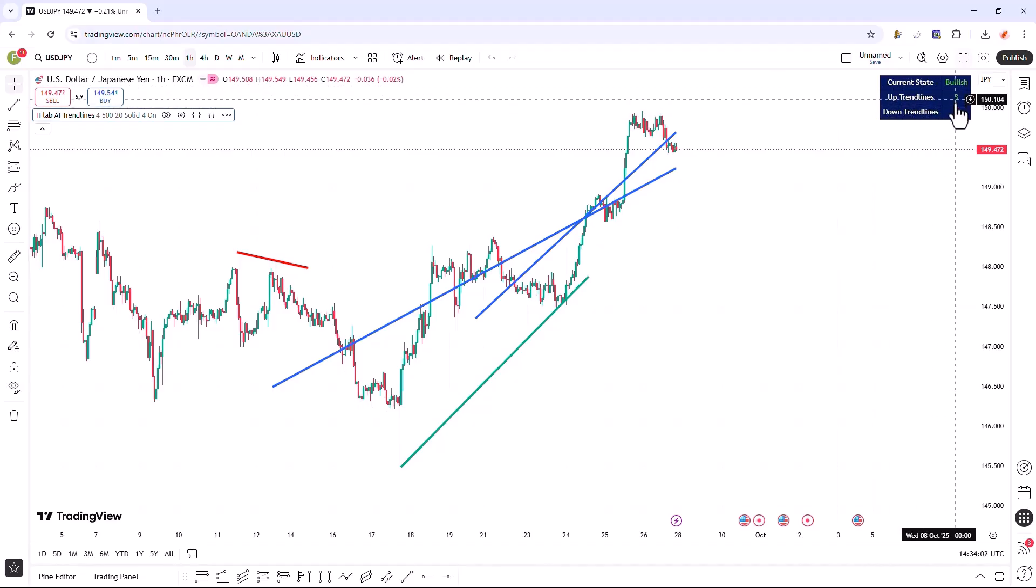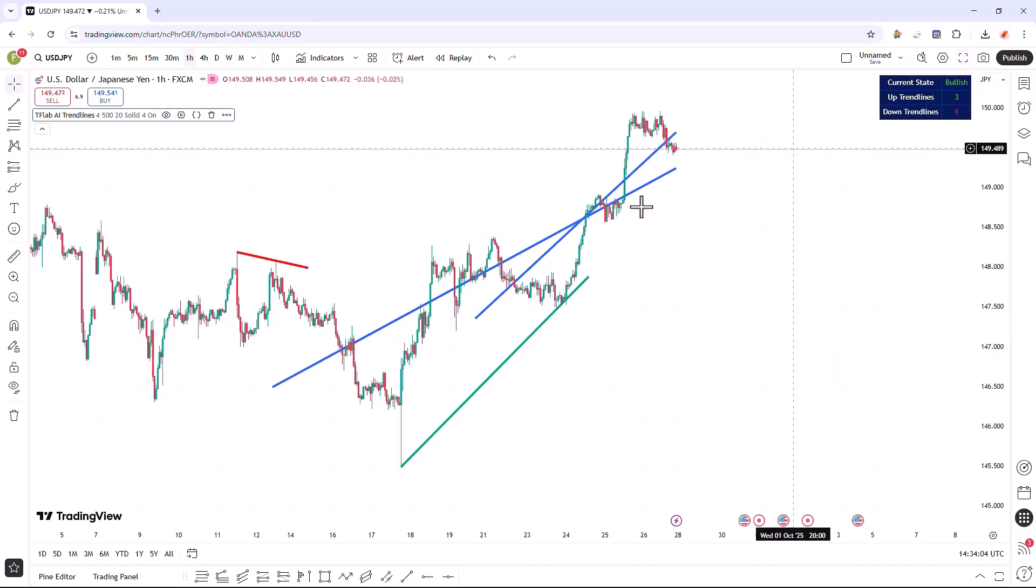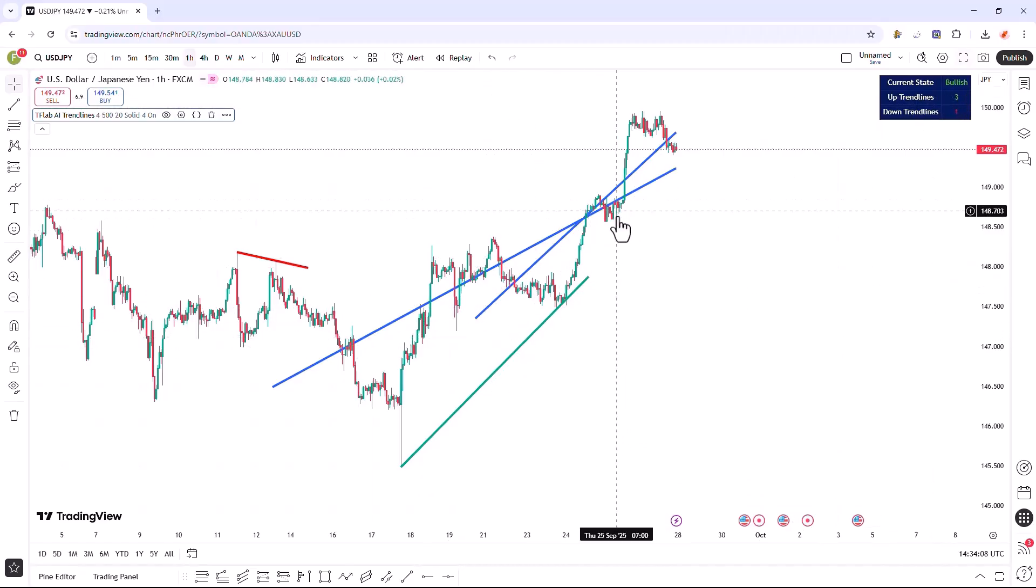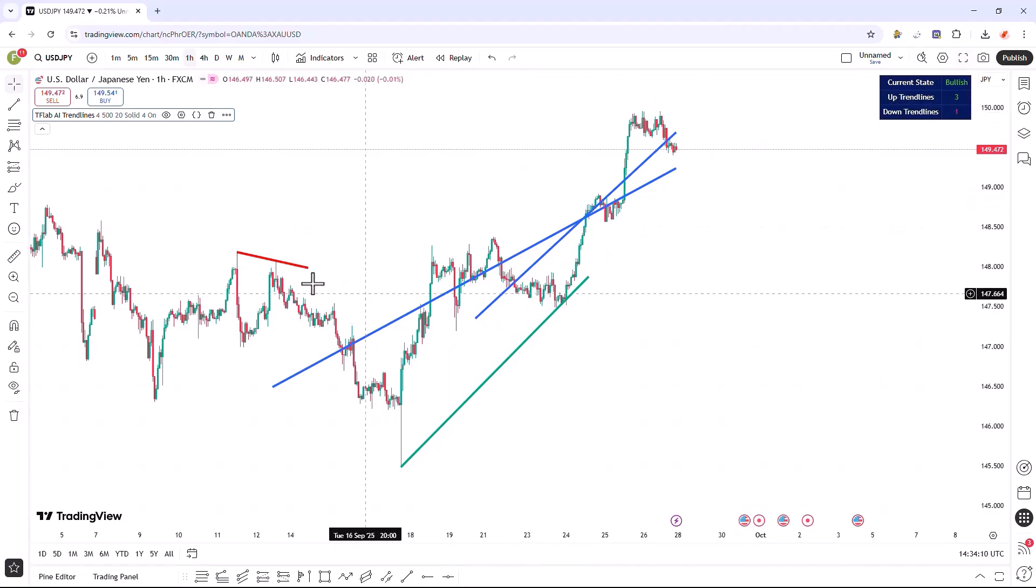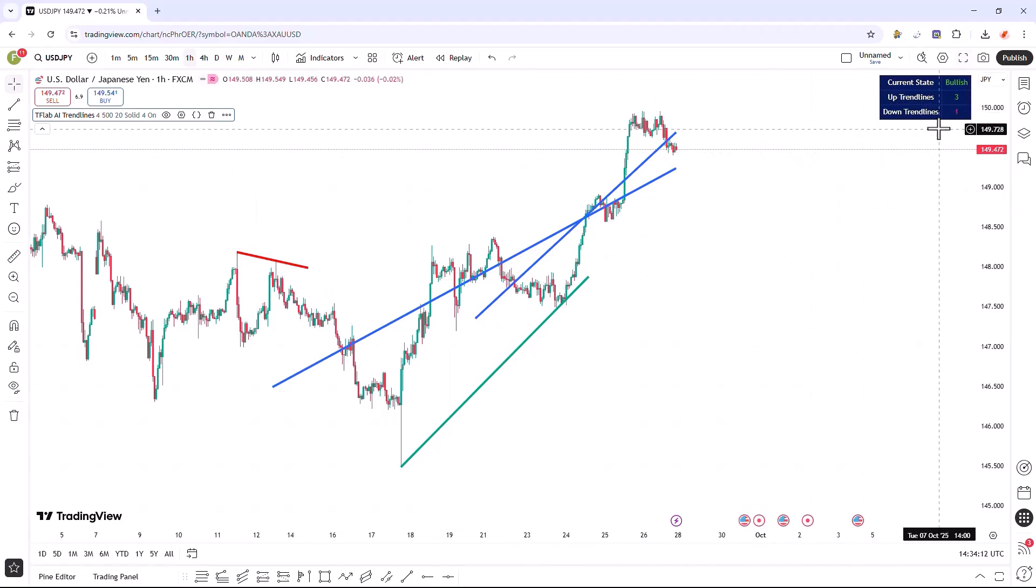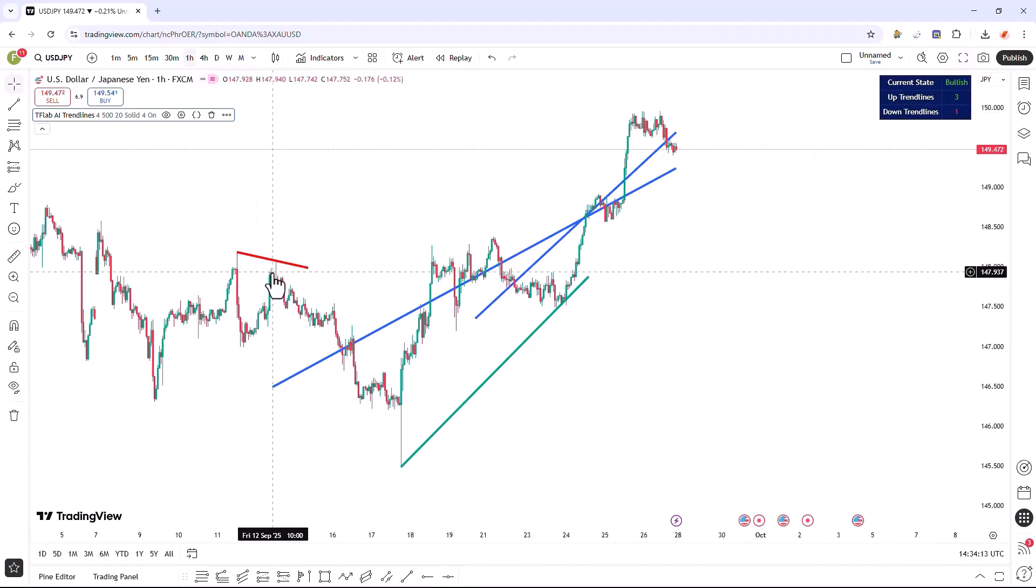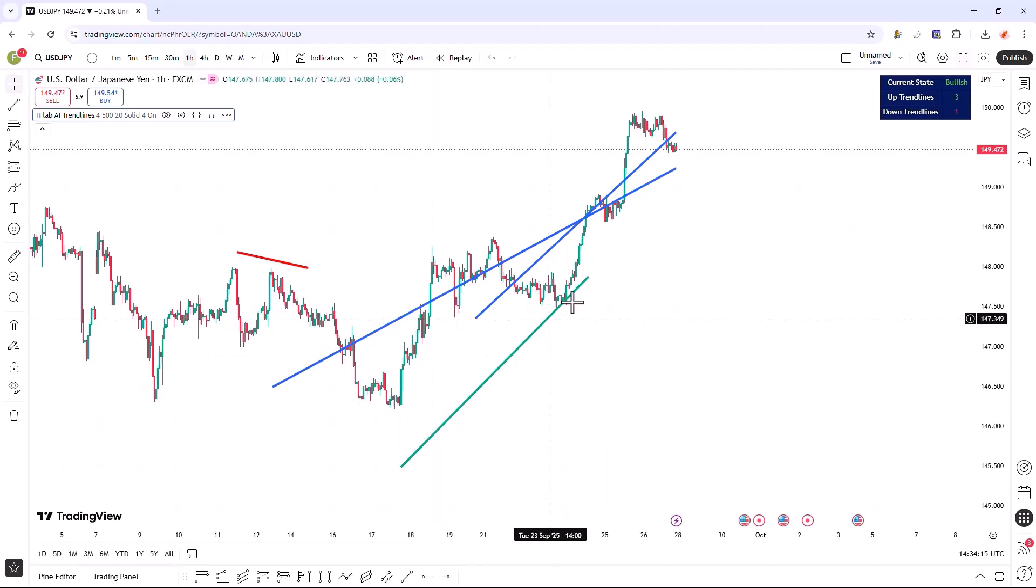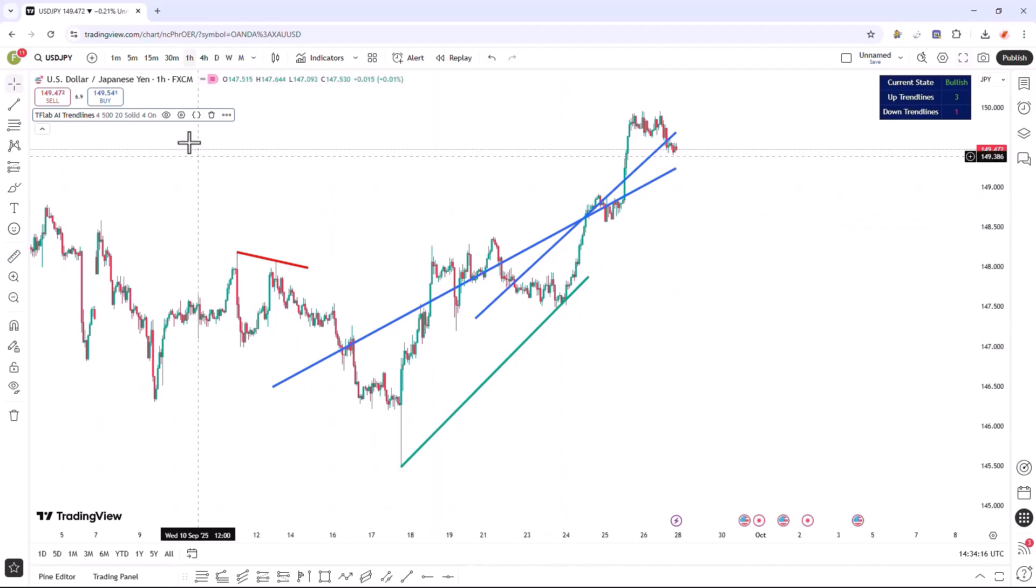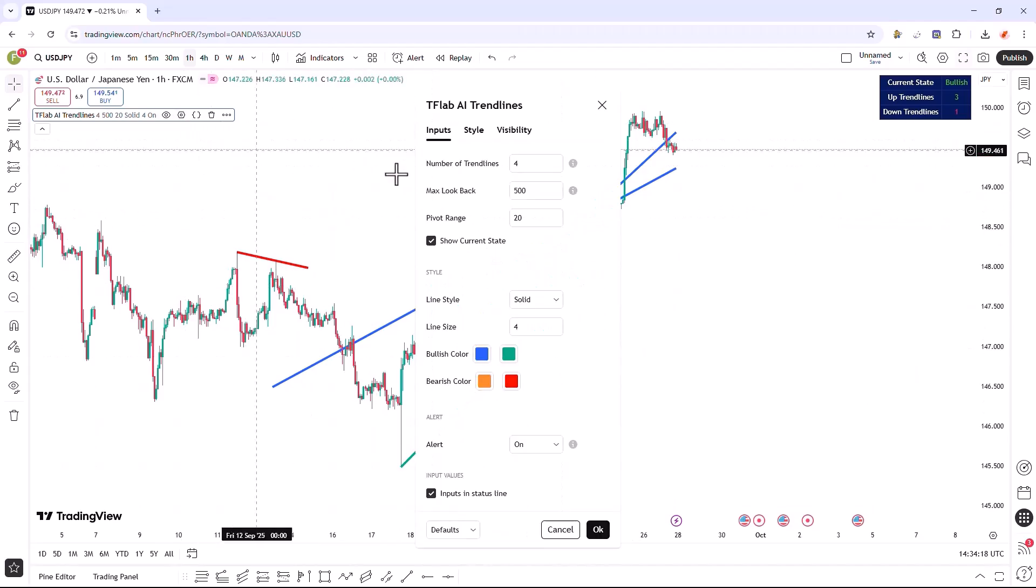Whichever of these values is notably higher indicates the strength and prevailing direction of the trend in the market. Currently, three upward trend lines and one downward trend line have formed, which clearly indicates a bullish trend direction in the market.